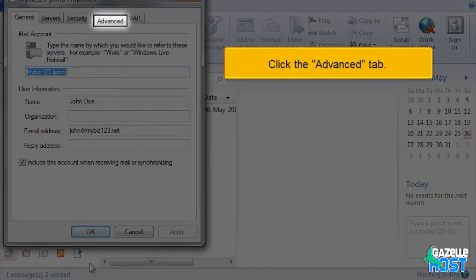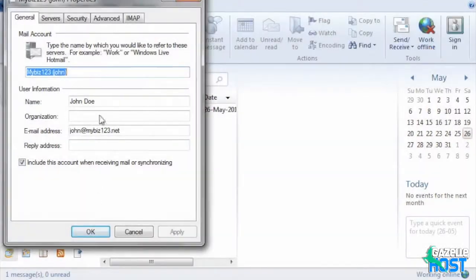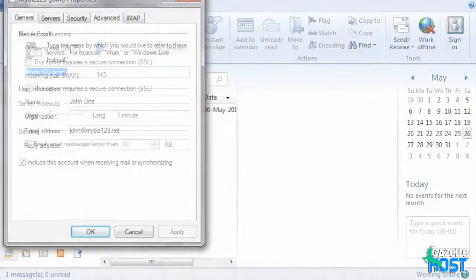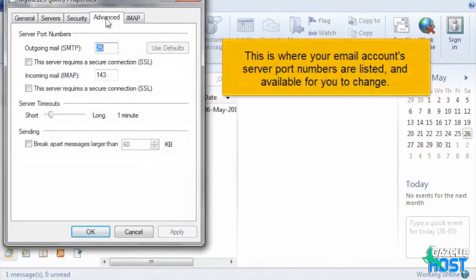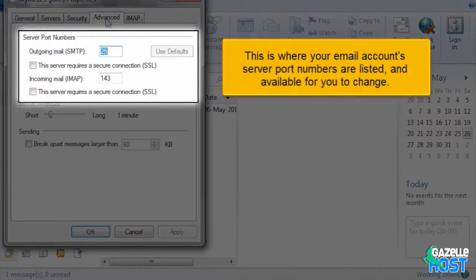Click the Advanced tab. This is where your email account's server port numbers are listed and available for you to change.